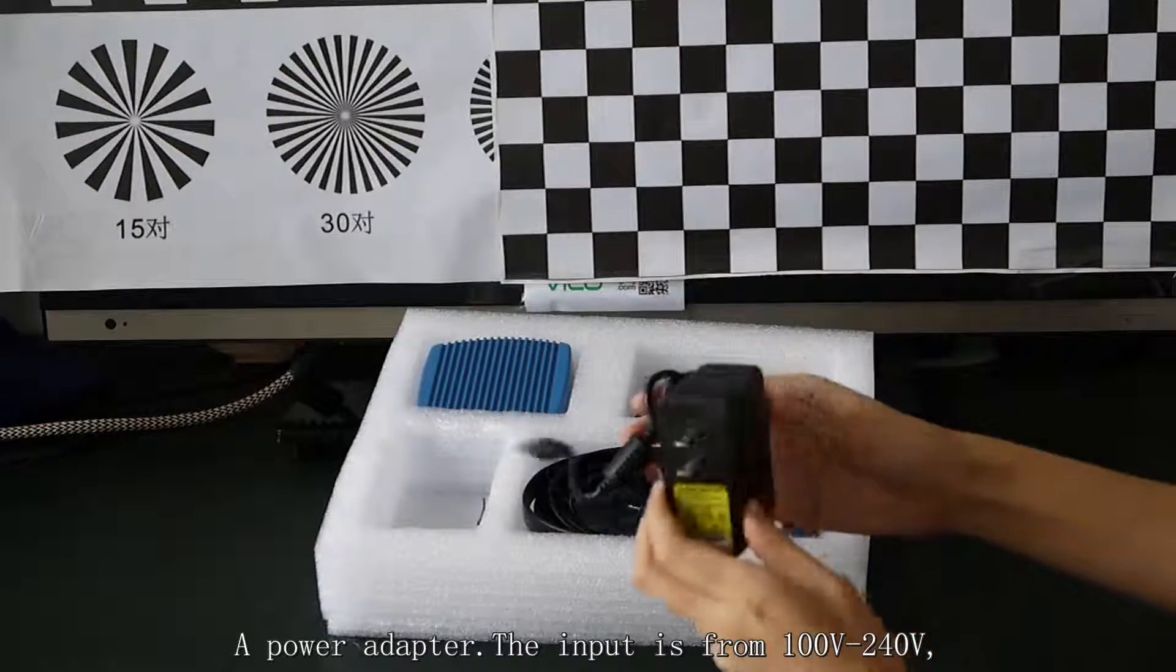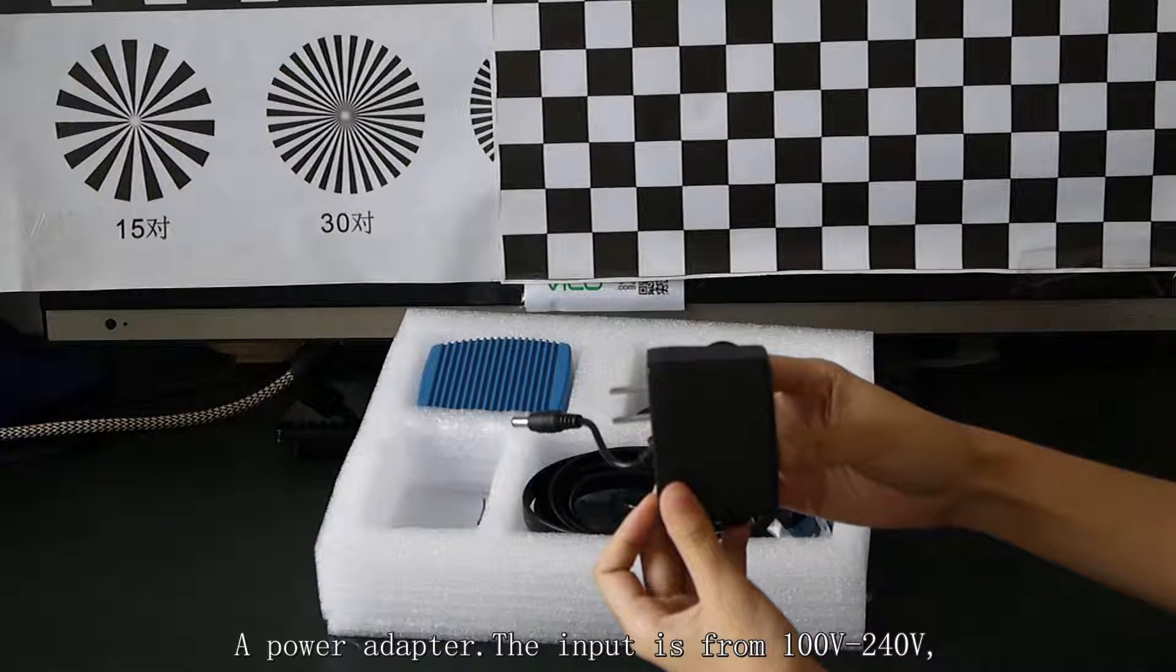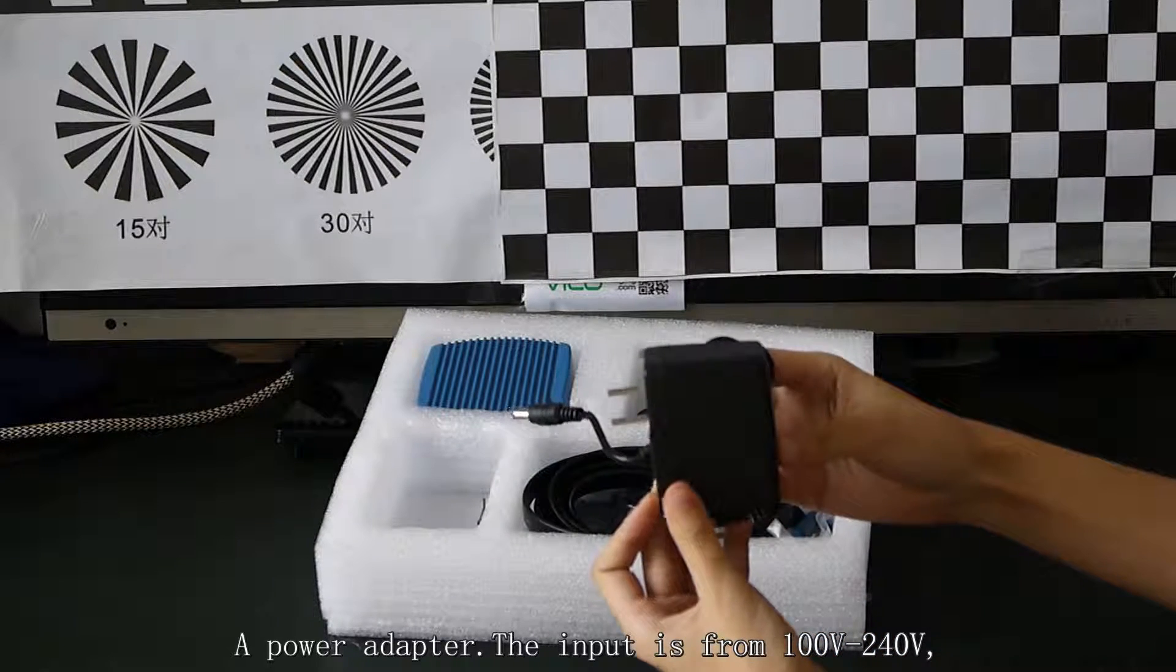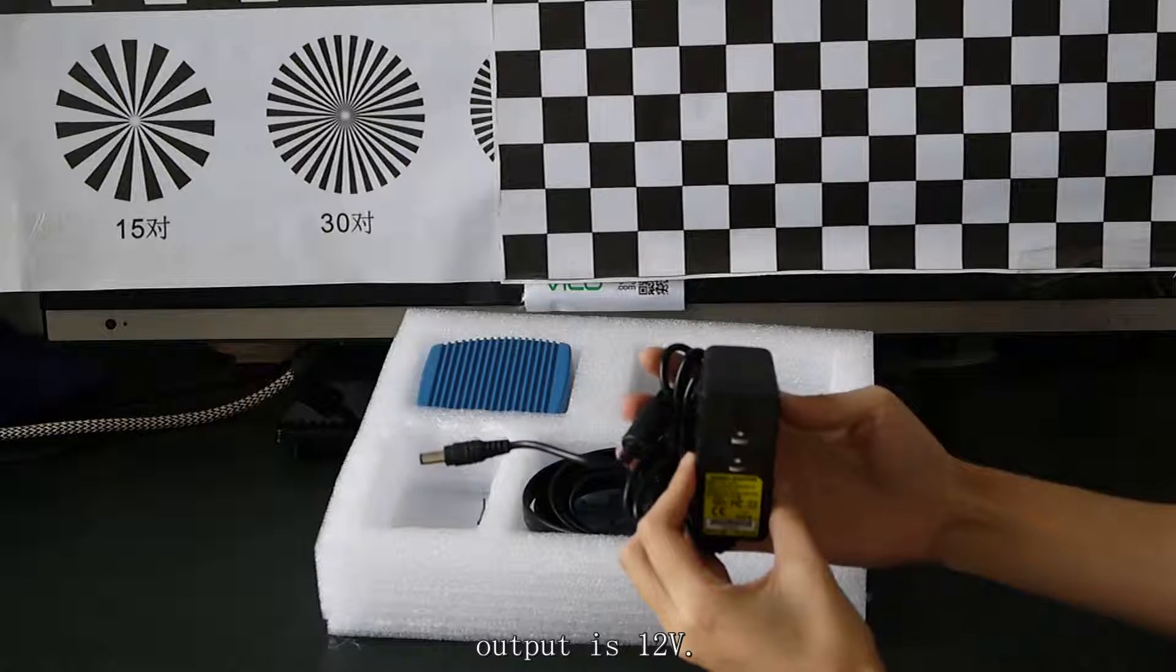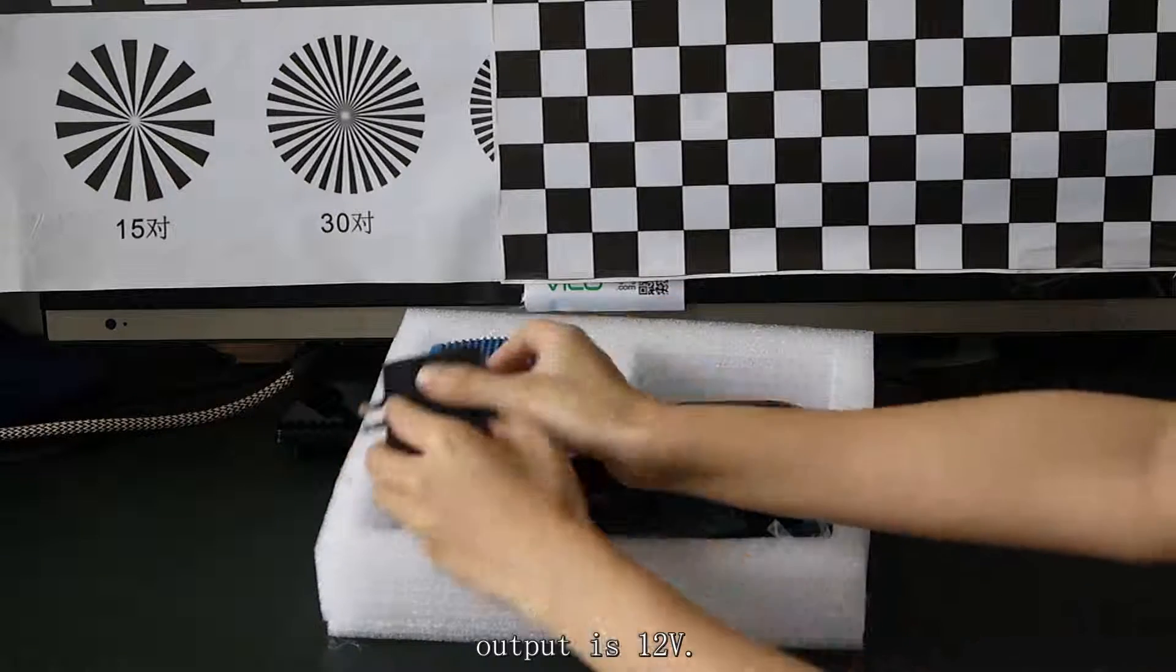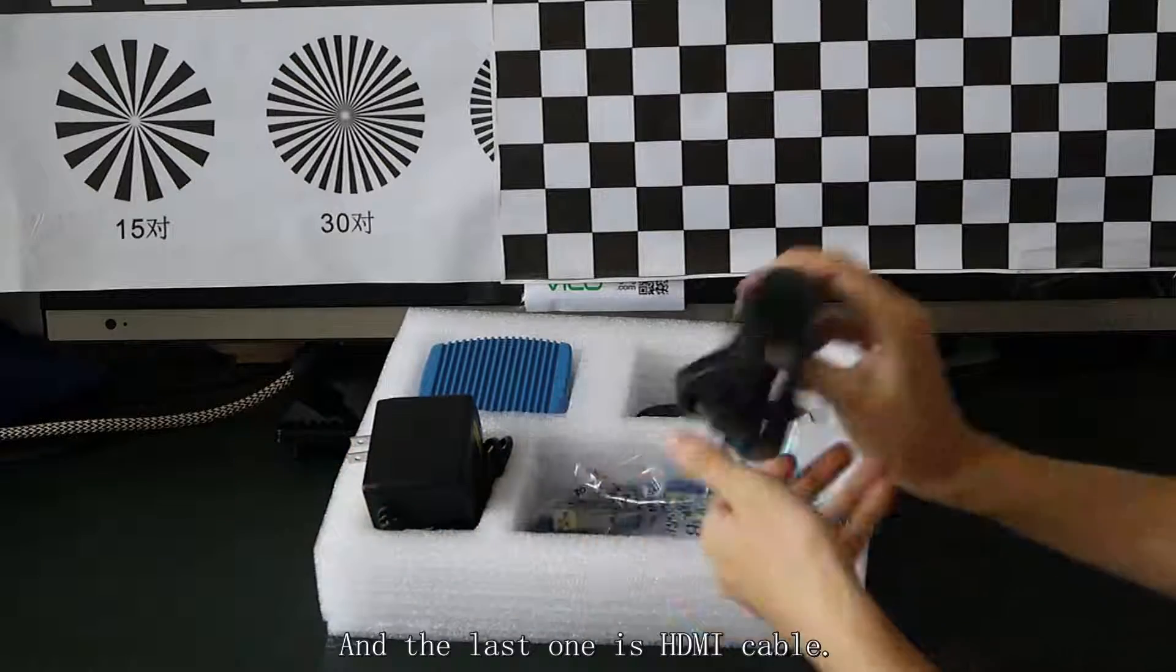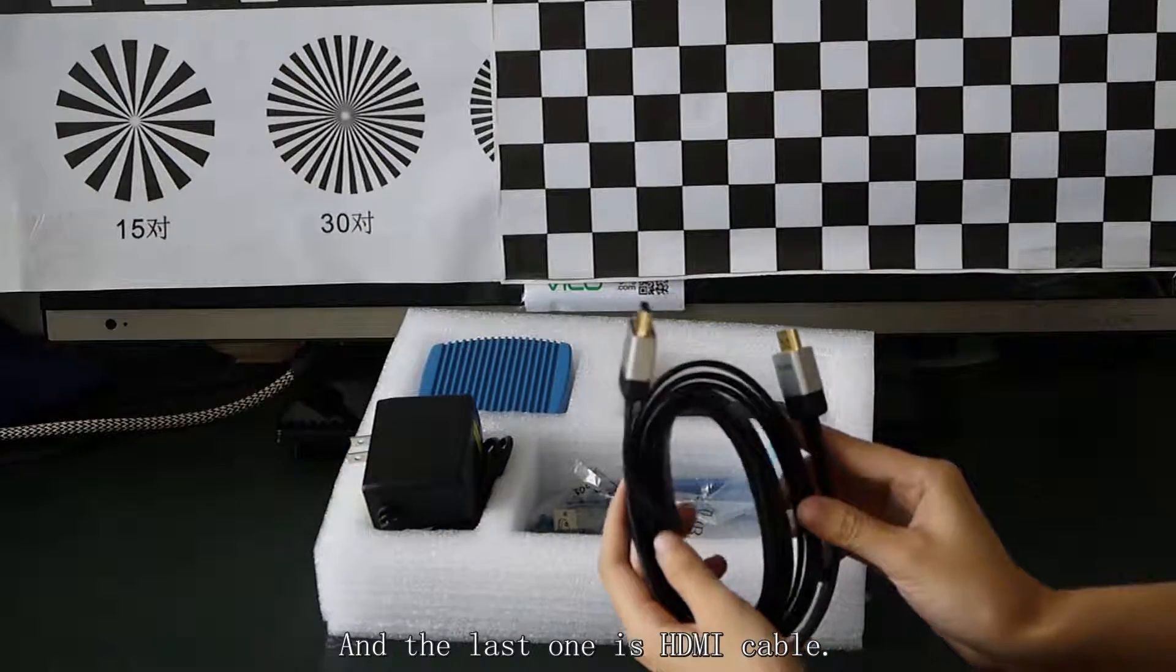A power adapter. The input is from 100 to 240V. Output is 12V. And the last one is HDMI cable.